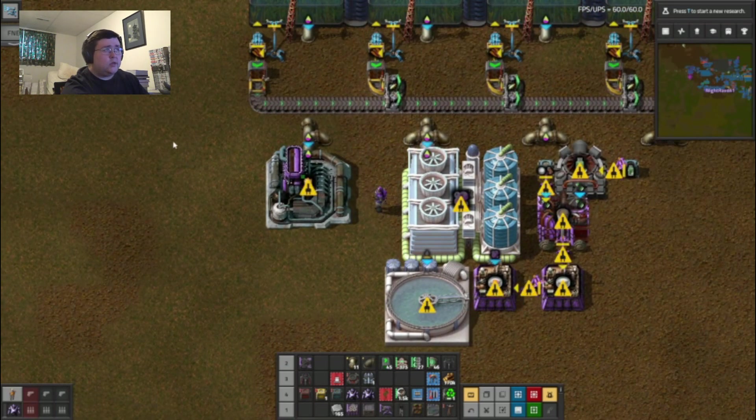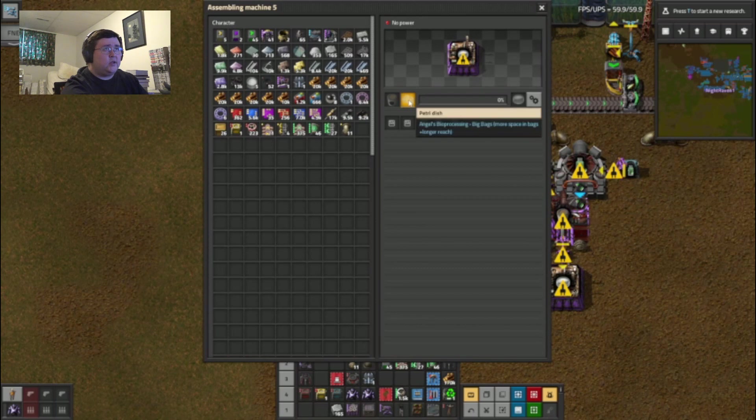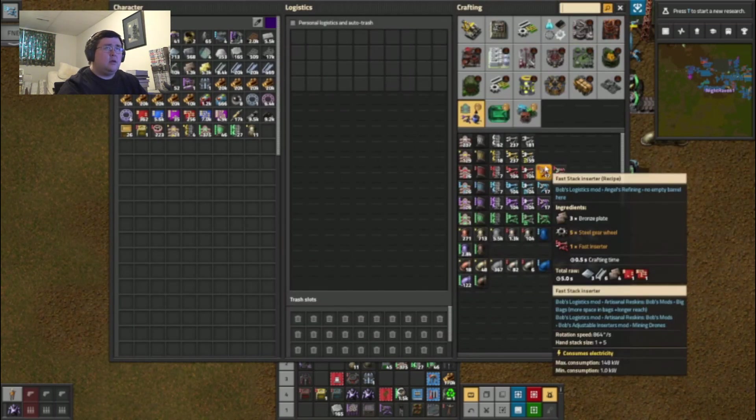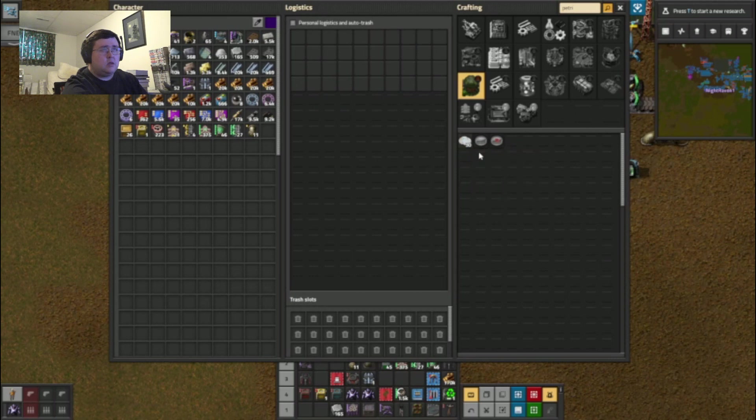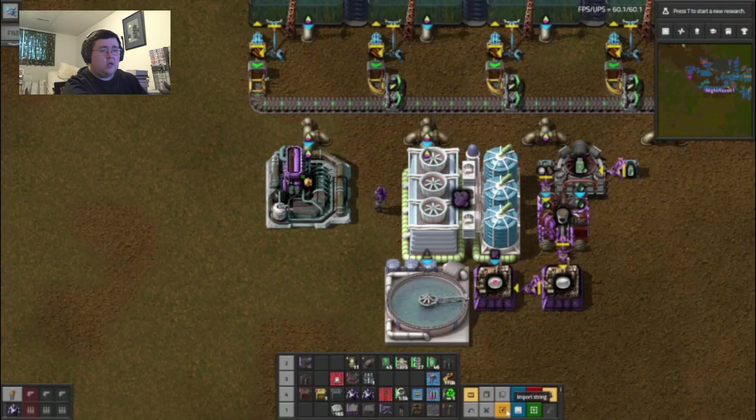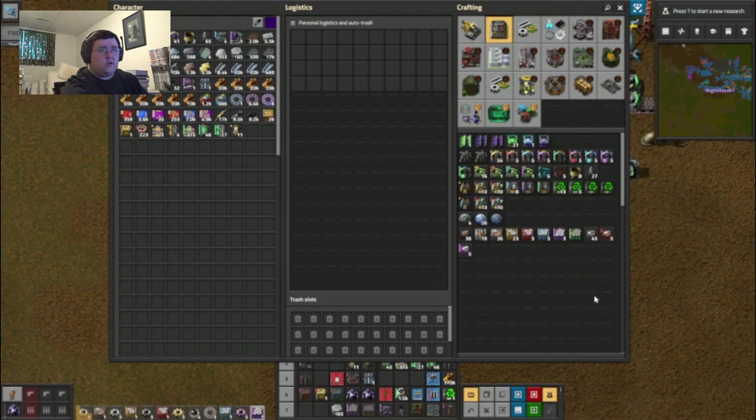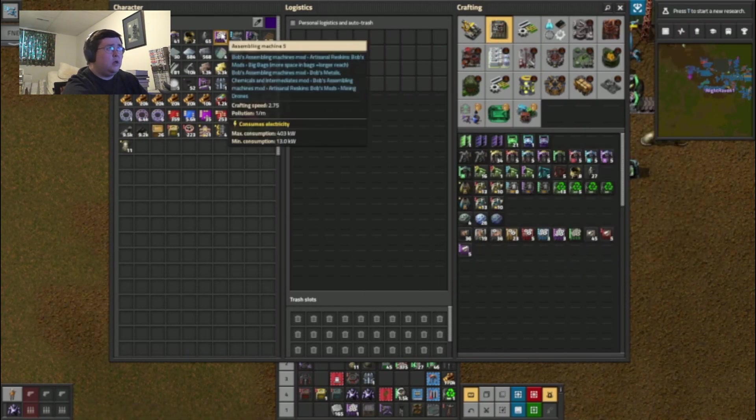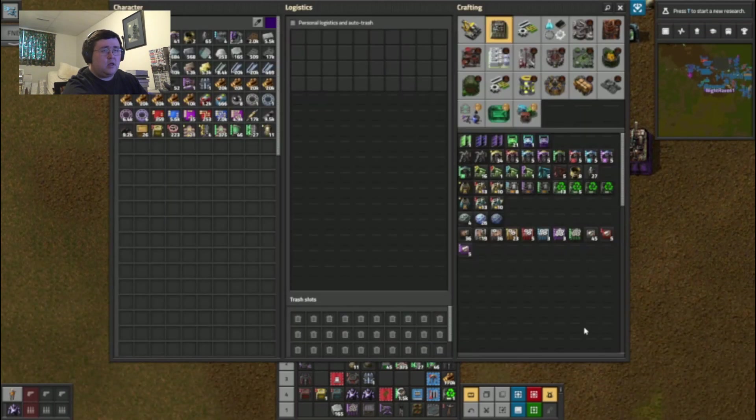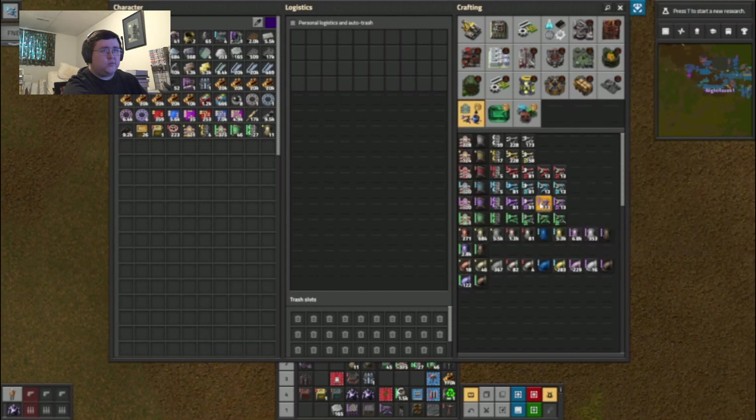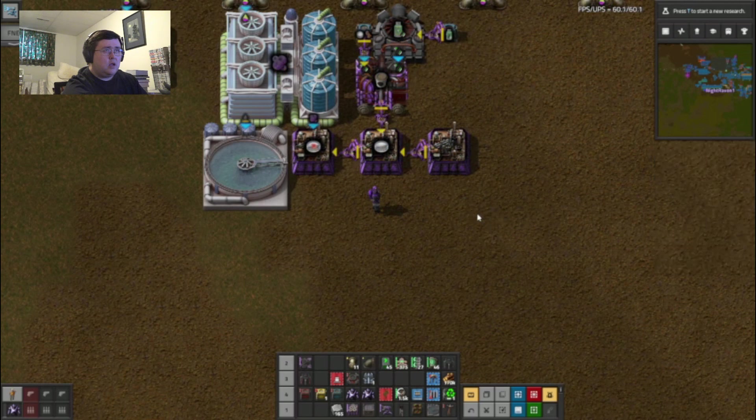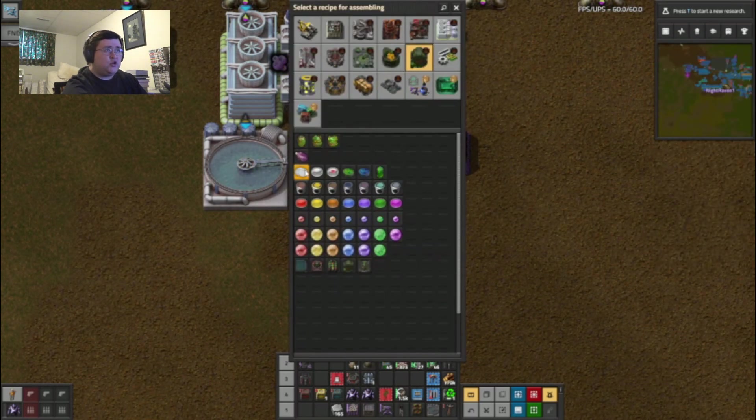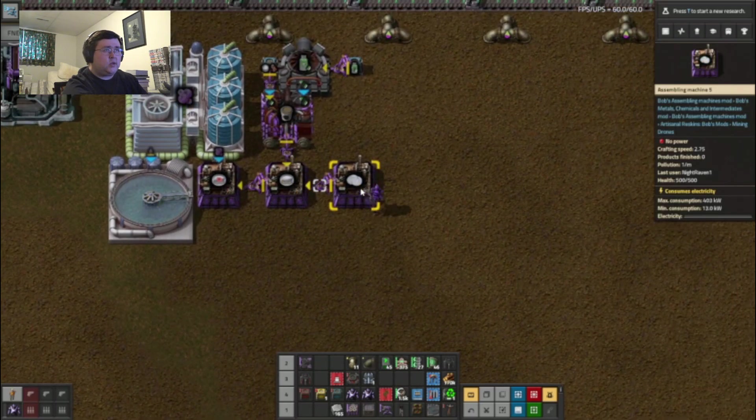I should get two more inserters. One to grab, one to place into there and another one going this way. Is there enough? There is enough room good. What, I just need petri dish.